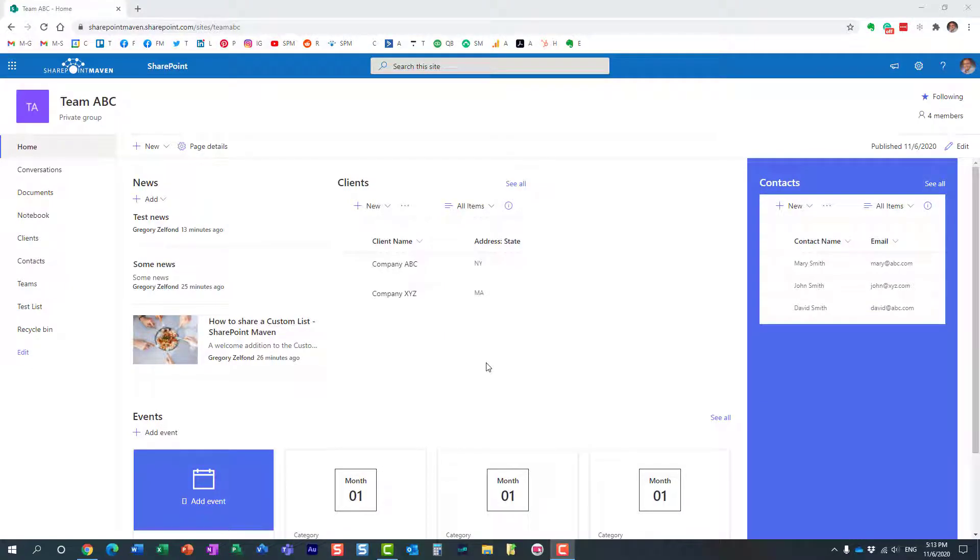Hello, this is Greg from SharePoint Maven, and in today's video, I would like to show you how you can restore a previous version of the page in SharePoint Online.